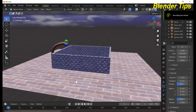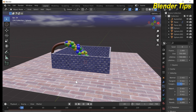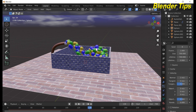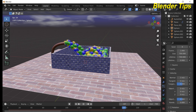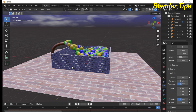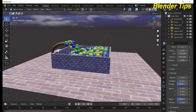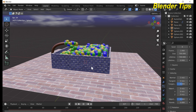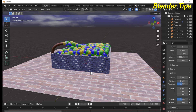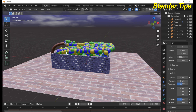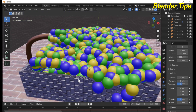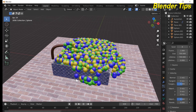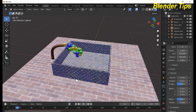Welcome to our channel Blender Tips. In this tutorial you will learn how we can create this beautiful simulation by using particle properties, and how we can make these objects — this box, this plane, and this pipe — and how we can apply the materials to these objects. Let's start the video.